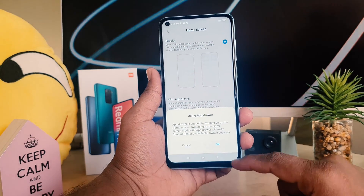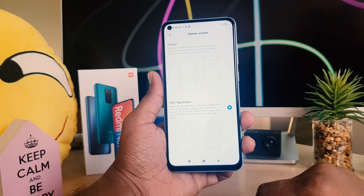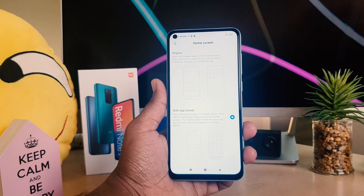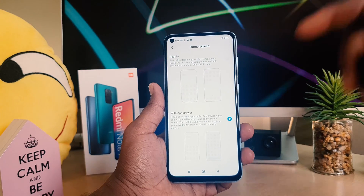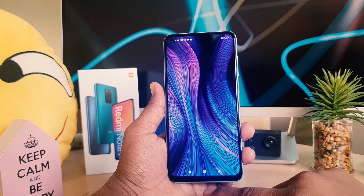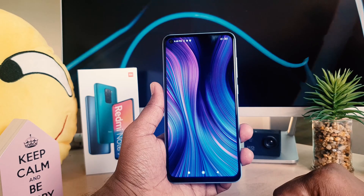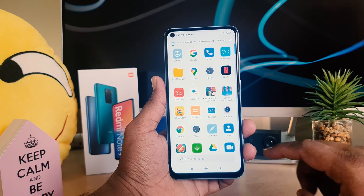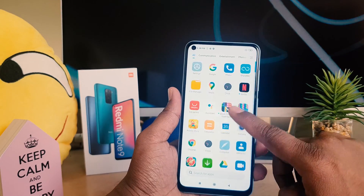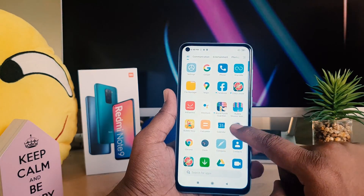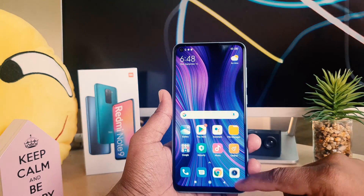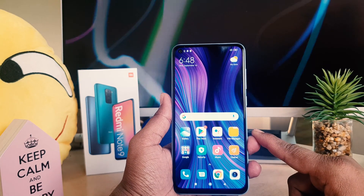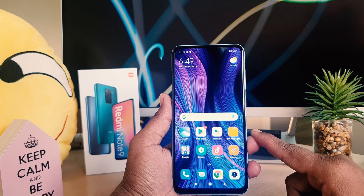It will give a warning message — you need to click 'OK'. Now the device is going to be enabled with app drawer. Let me go back and see if it's enabled. If I swipe up now, you can see all apps appear just like this. This is really quite interesting — you can easily enable the app drawer in your Redmi Note 9.